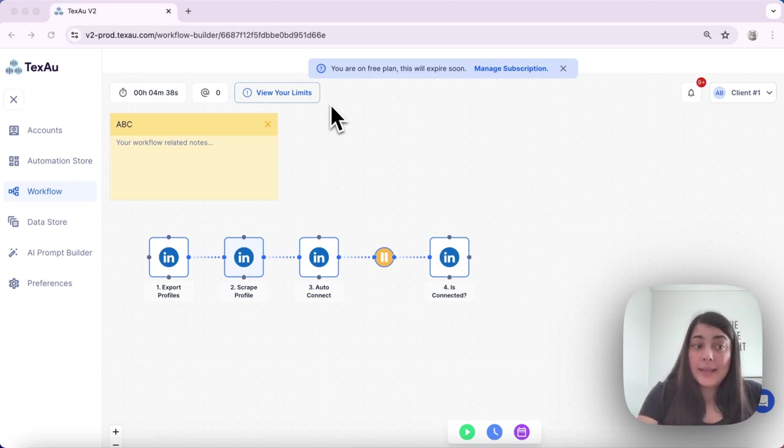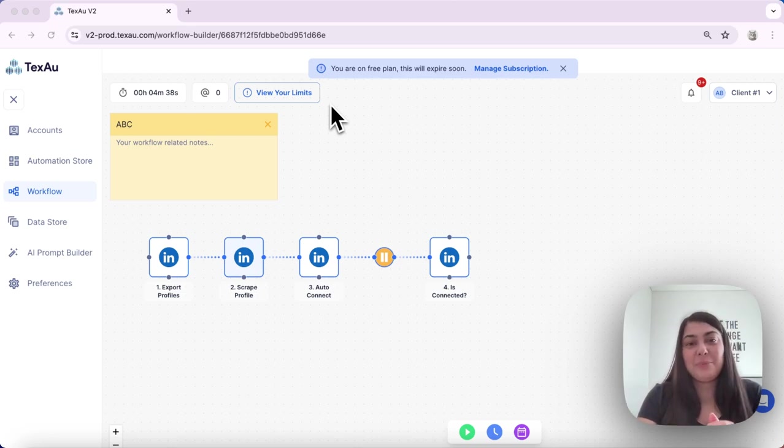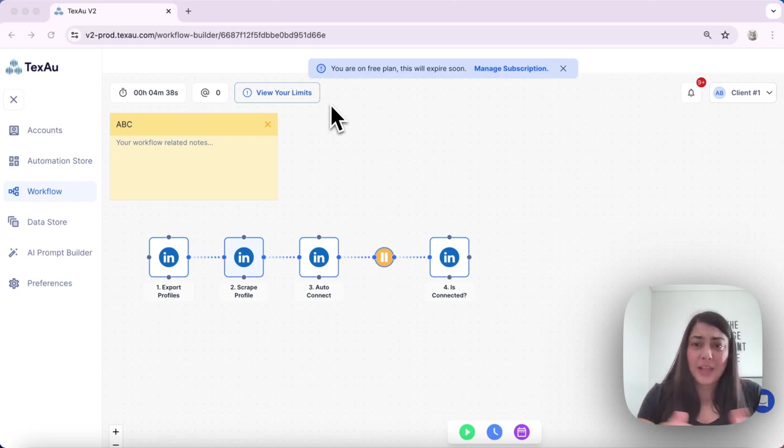And I think that's it. Using the delay in your workflows with Texau helps you effectively space out your automations. Try it out and see how it can streamline your processes. Thanks for watching and see you in the next one.